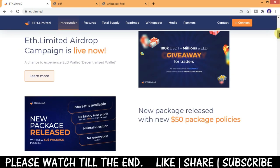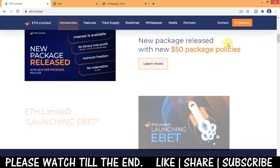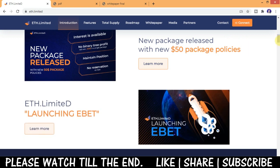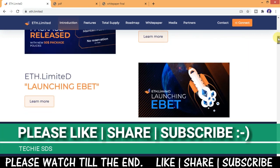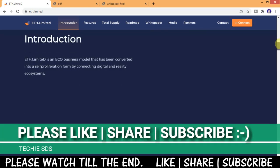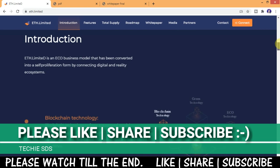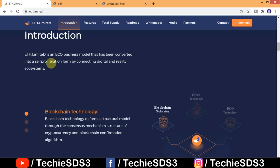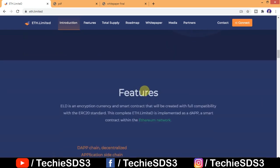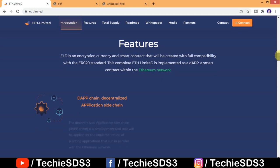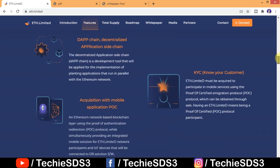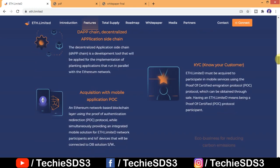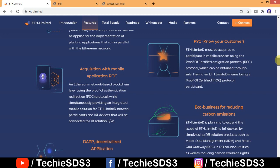ETH limited airdrop campaign is live now. ETH limited is an eco business model that has been converted into self-proliferation formed by connecting digital and reality ecosystem blockchain technology. Some of the features include dapp chain, KYC equation with mobile application, POC eco business for reducing carbon emissions, and dapp decentralized application, a sidechain connected to the main chain of Ethereum network.